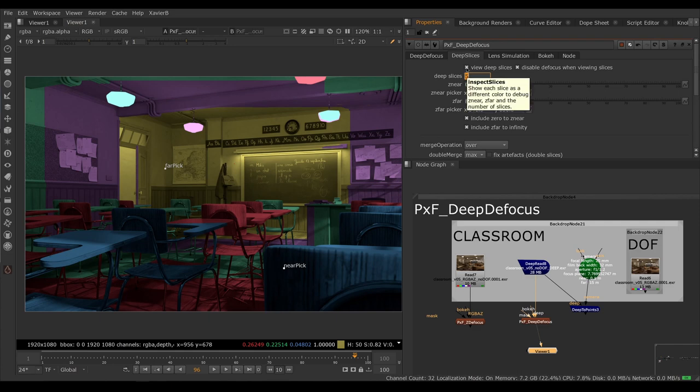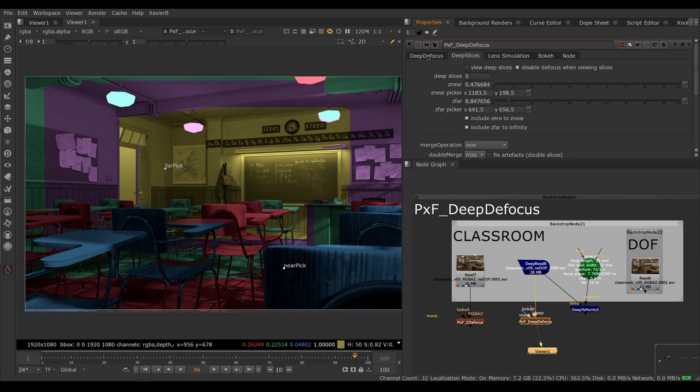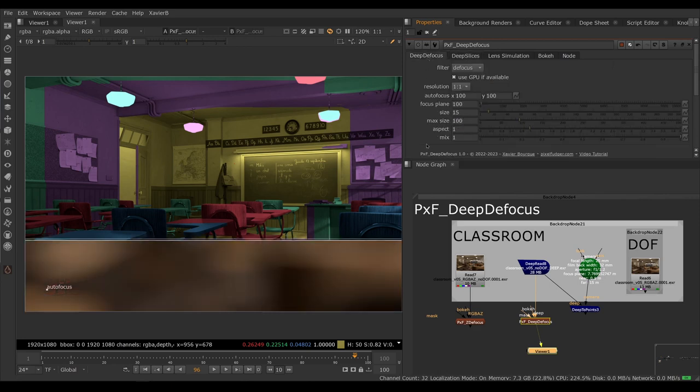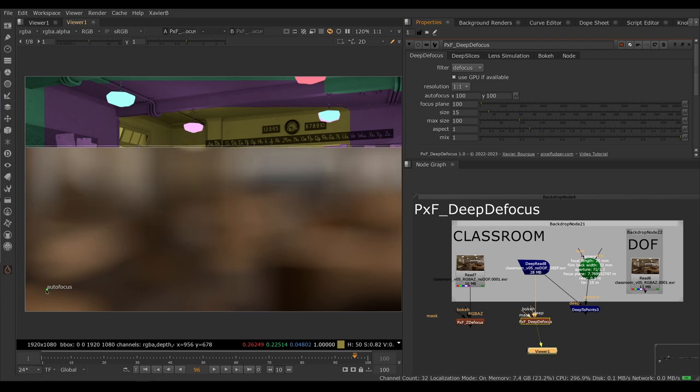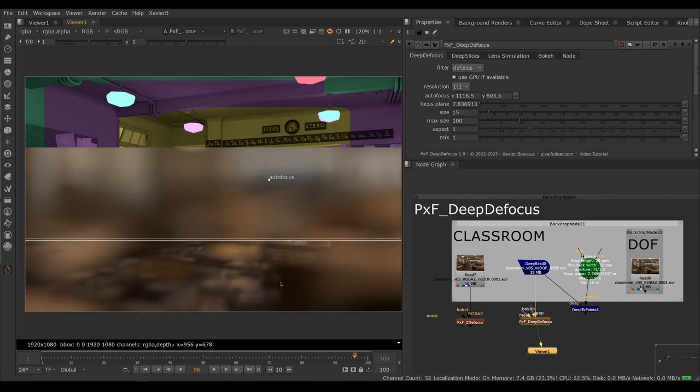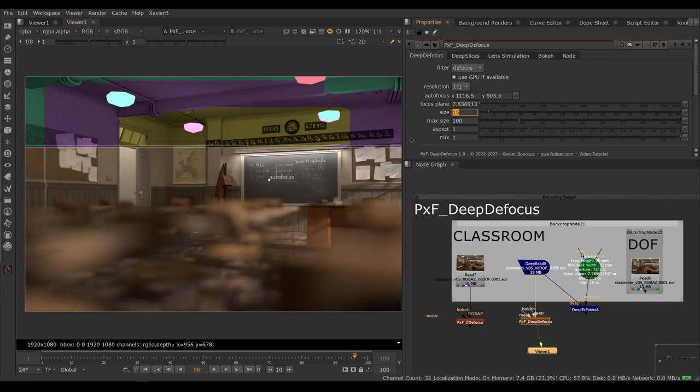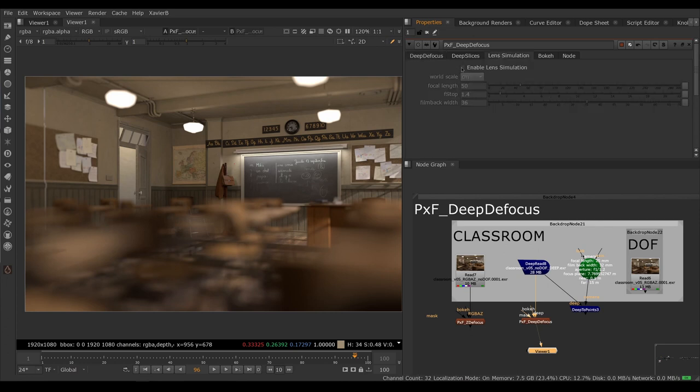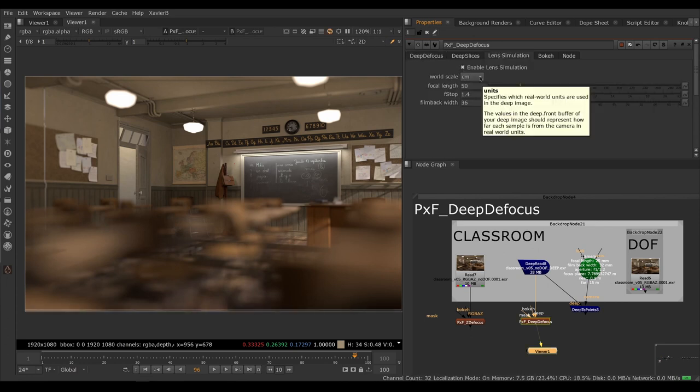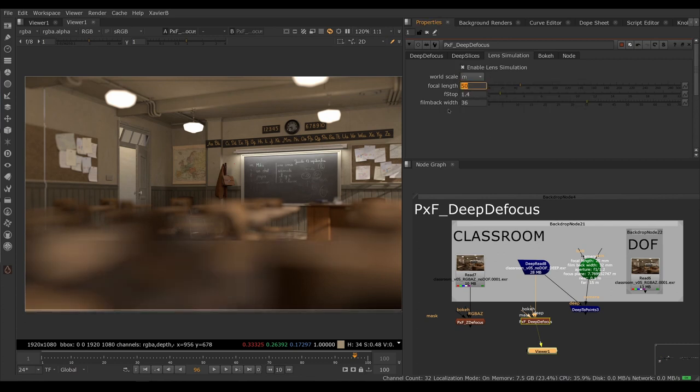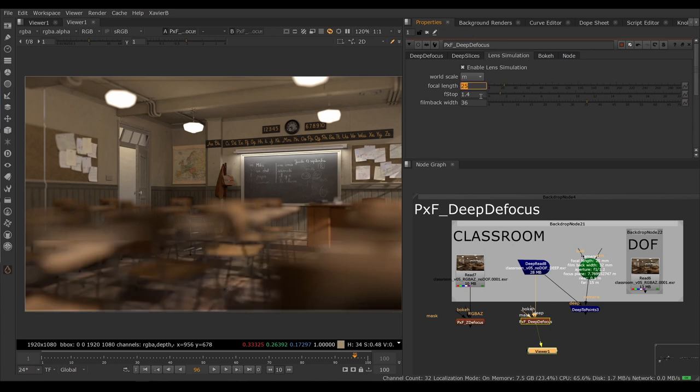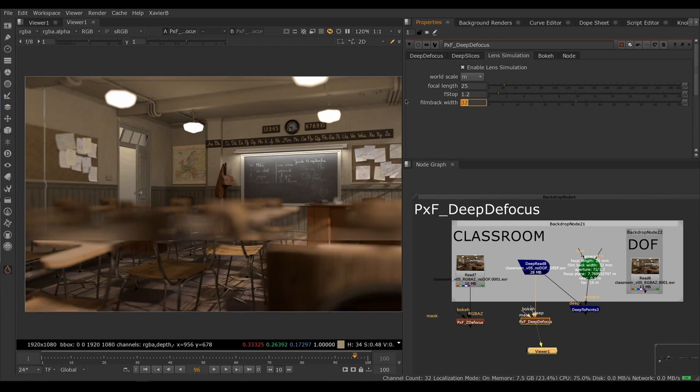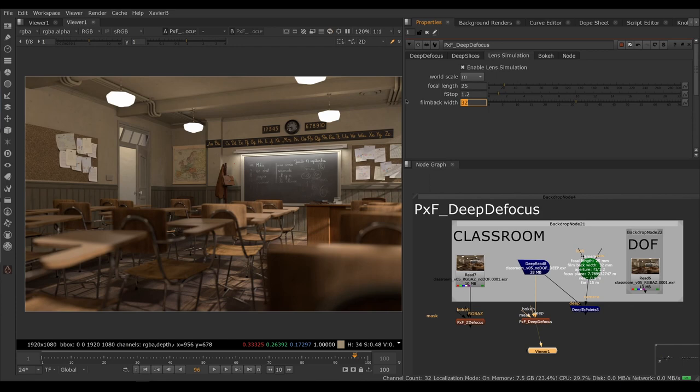So let's turn off our view deep slices, go back to the deep defocus and move our autofocus on the wall. The wall is the part we want in focus, the blackboard. So let's focus on the blackboard. Right now our defocus is driven by the size knob. If you just want a quick and dirty version, you can do that. Let's go back to lens simulation and enable lens simulation and set the same settings. So meters. We're using a 25mm lens. We want f1.2 and our film back was 32mm wide. And let's have a look.